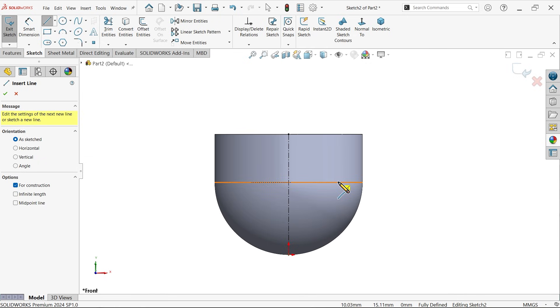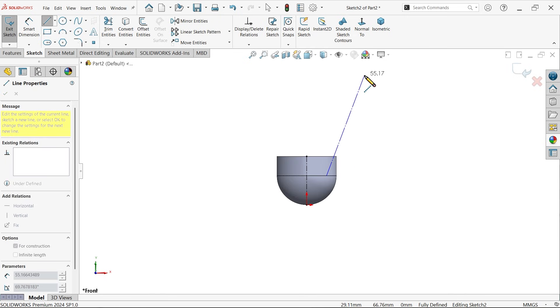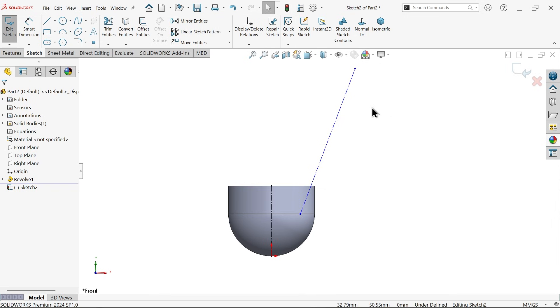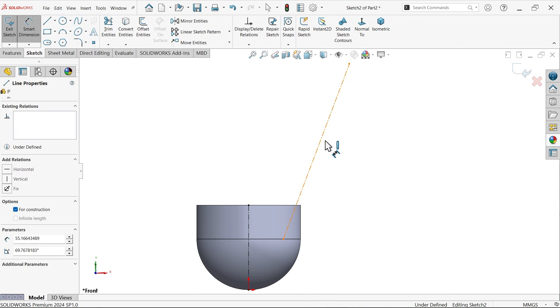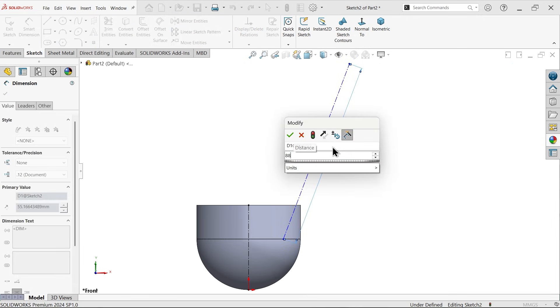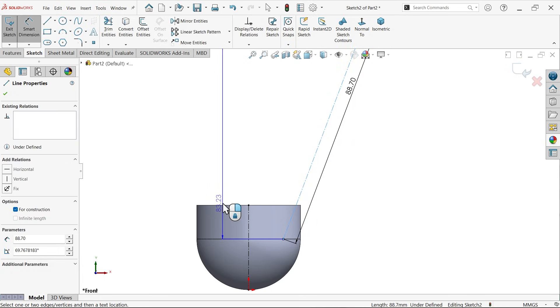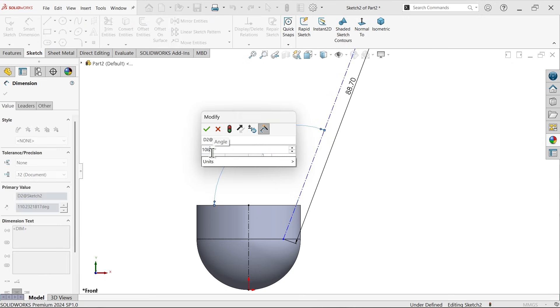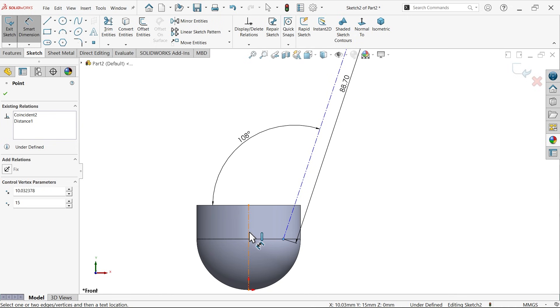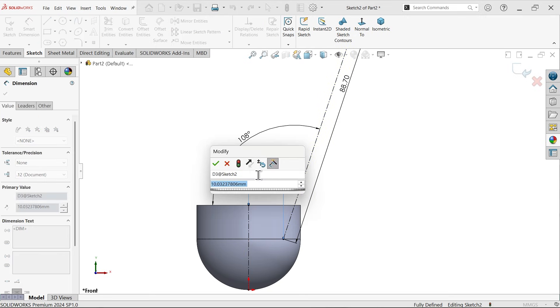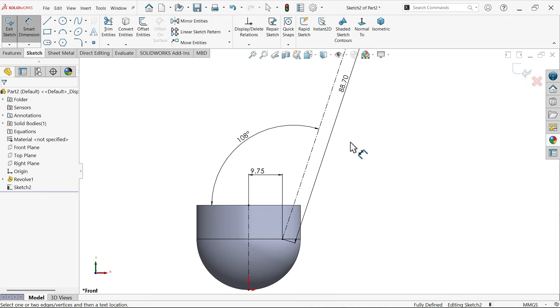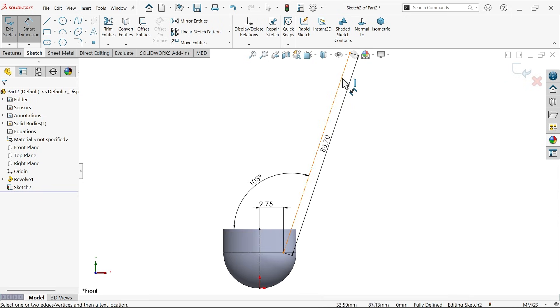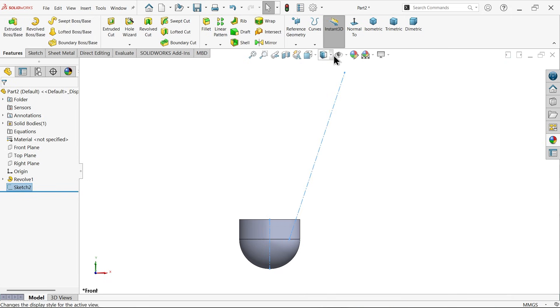Length 88.7, angle 108 degrees. Okay. One more dimension, select this point to center point, 9.75. This is the actual length of the feather, so we will use this line. Exit and I am going to create one plane.